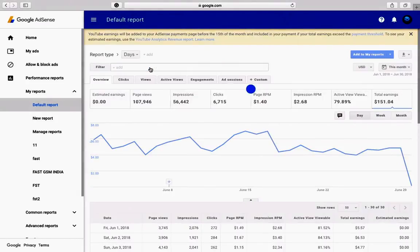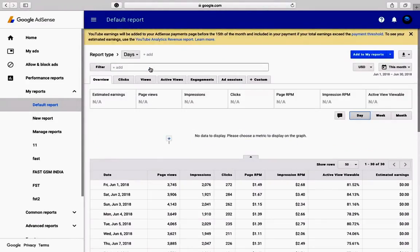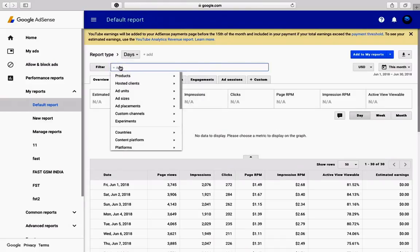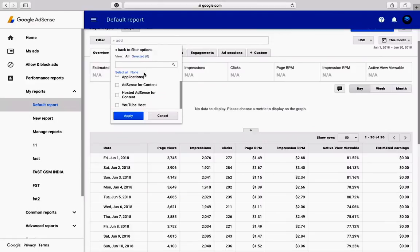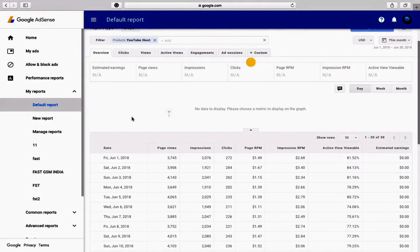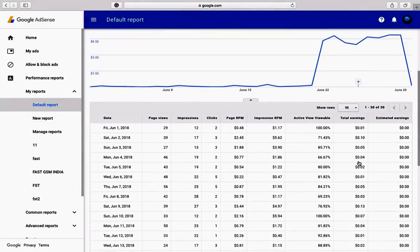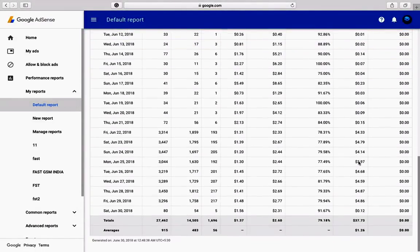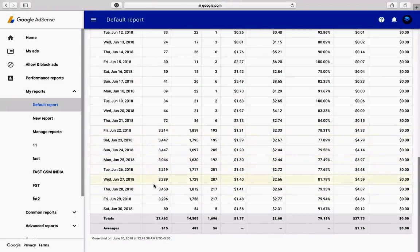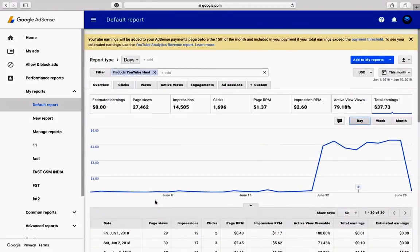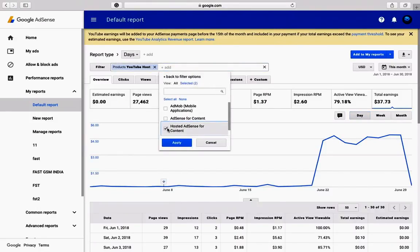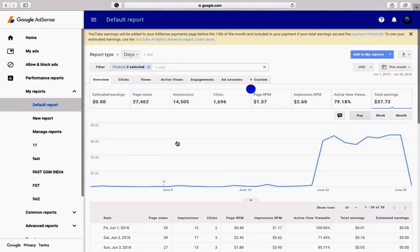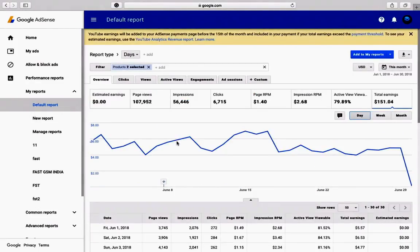For next month, select only the YouTube host. But for this month, you need to select both products because before 22 June 2018 your account was hosted normally, and after 22 June the account is now YouTube hosted.